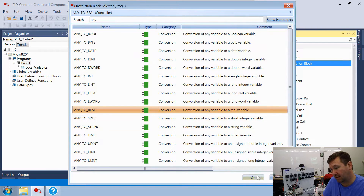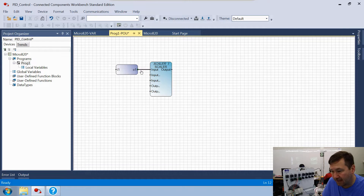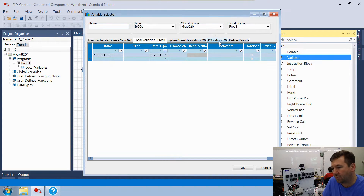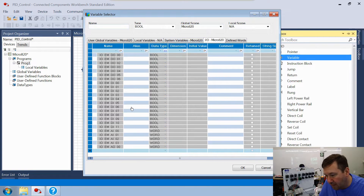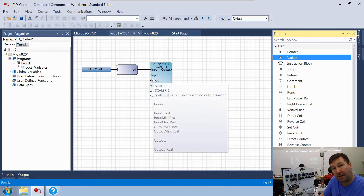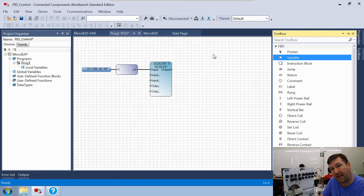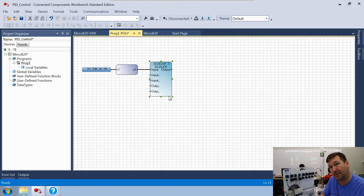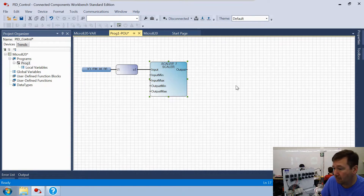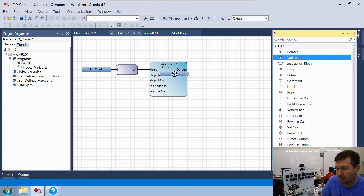We're going to go to our toolbox, bring down another instruction block, type 'any', and find ANY-to-REAL. Click OK, then drag a connector from the output to the input of that. Now let's drag a variable and go to our Micro 820 IO tab, scroll down, and find our analog input — IO_EM_AI_00 — because we've wired our level sensor to input zero. The display is truncated but you can click and drag to resize it.